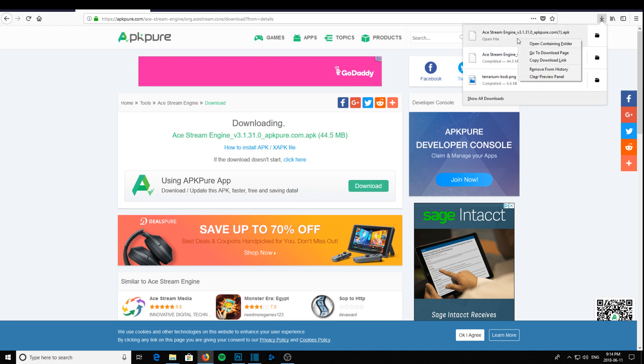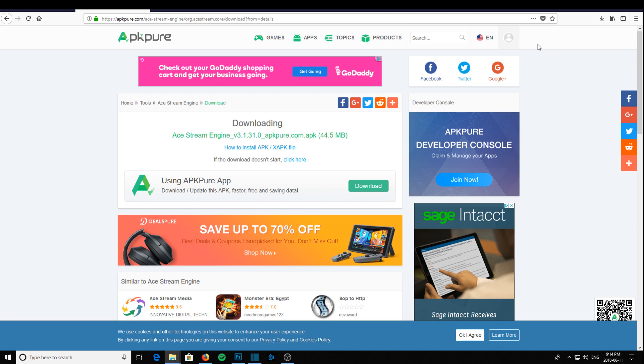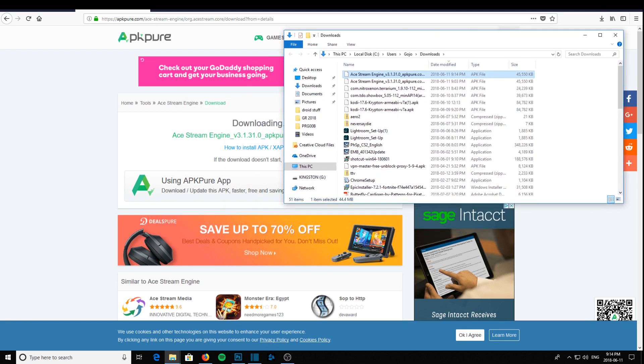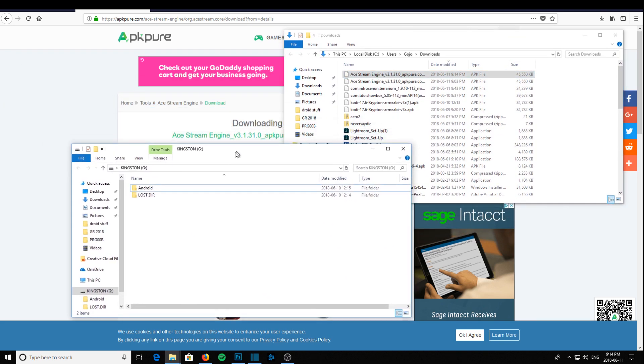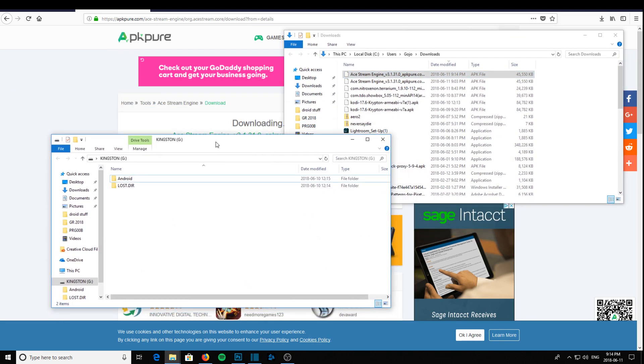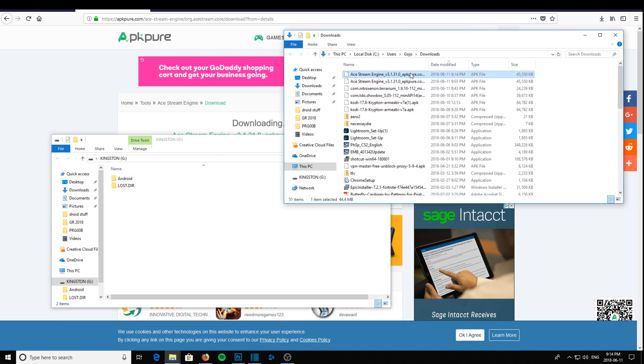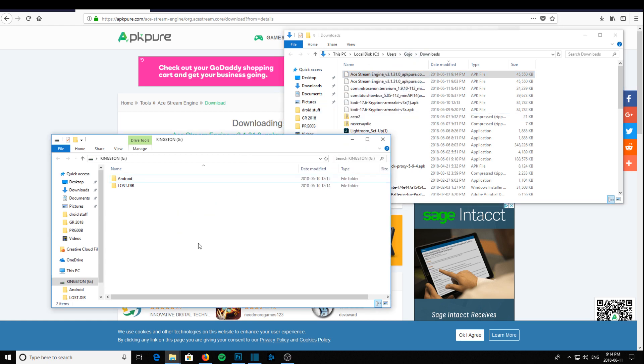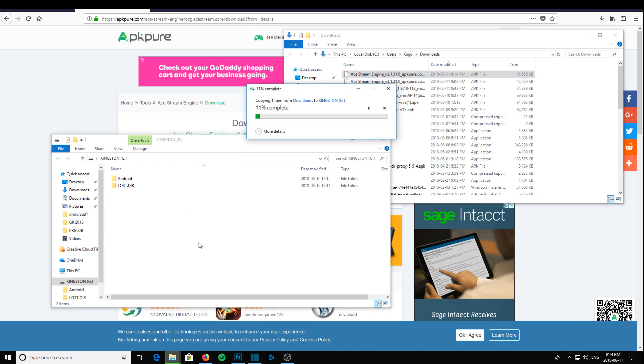Okay, download it. Go to my downloads, right click, open containing folder. As you can see I've downloaded it twice, but there it is there. So I'll bring over my USB memory stick and select the AStream Engine program, drag it onto my memory stick.